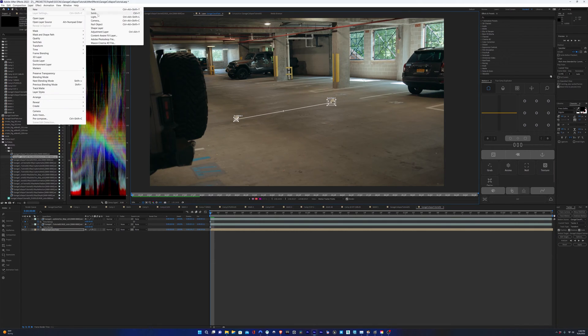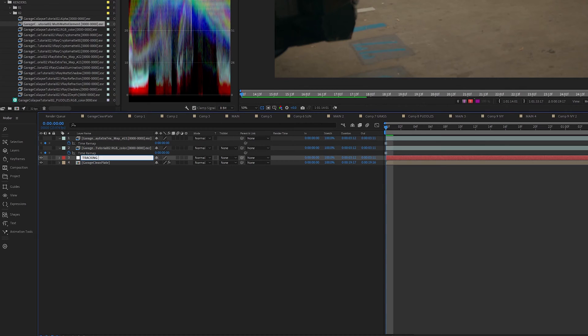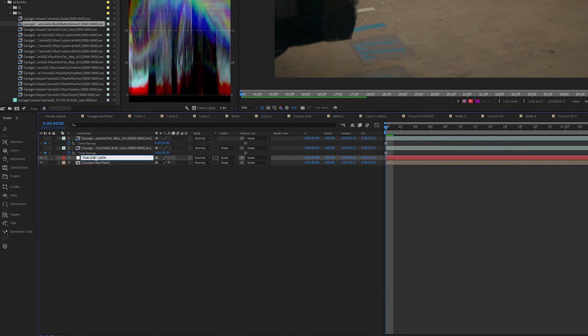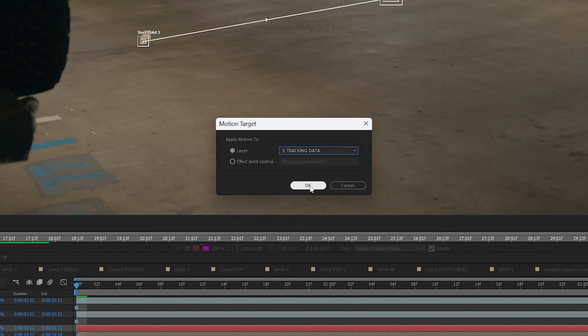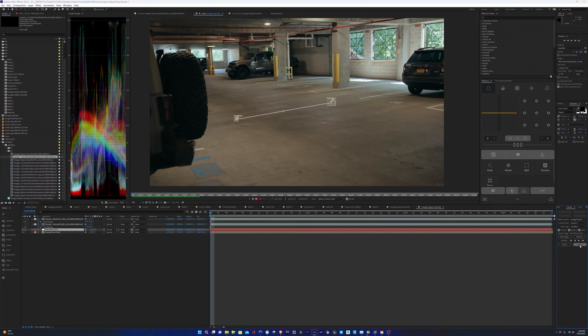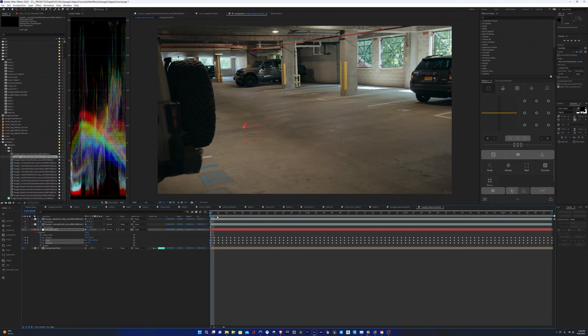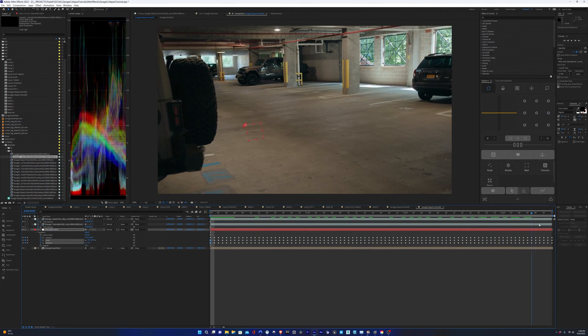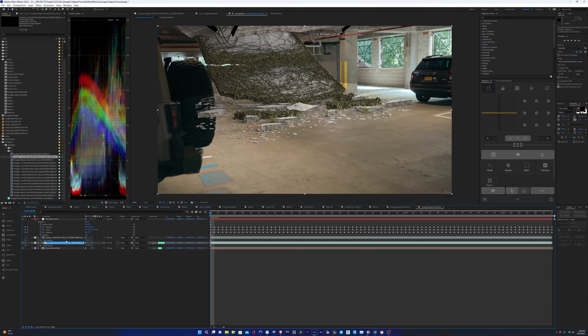I'll make a new null object to link our tracking data to. I'll rename it tracking data. In the tracker window, I'll click edit target, select our null, hit OK, and then hit apply, and confirm you're applying to the X and Y dimensions. And now that null object is locked in that space, and we can link all of our render passes to this null object.